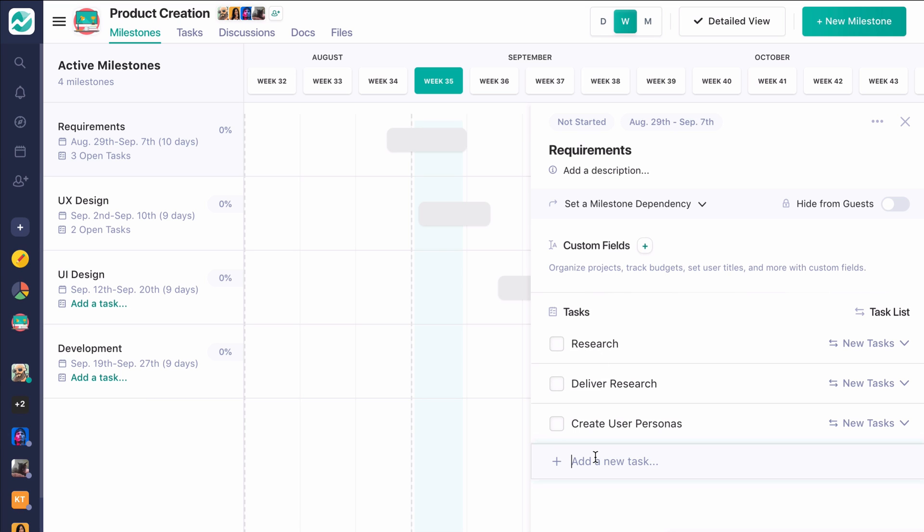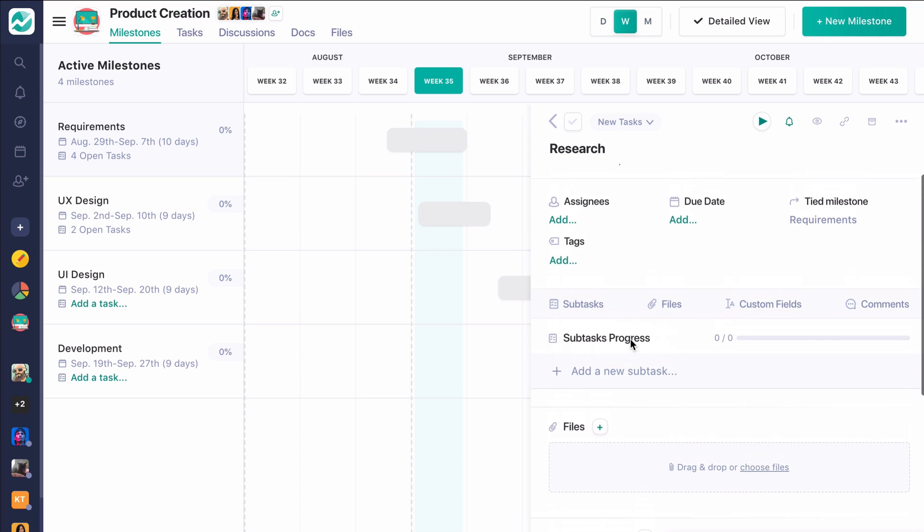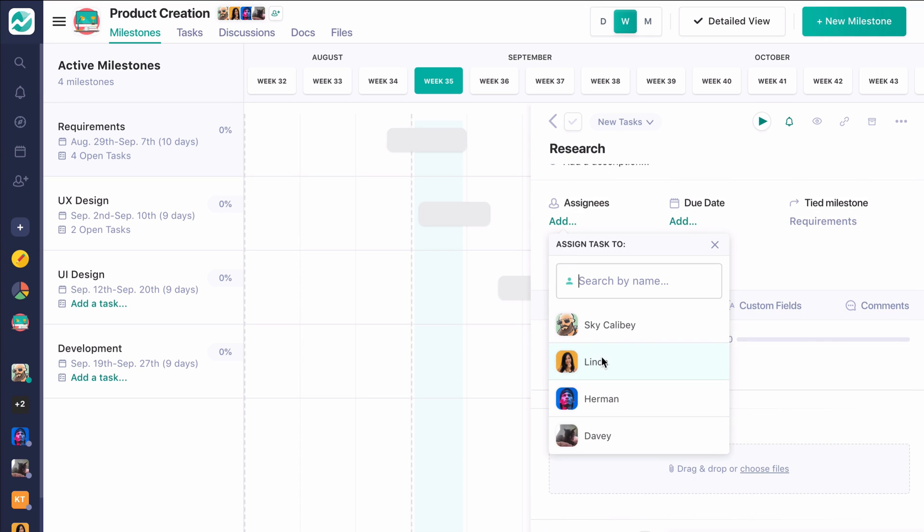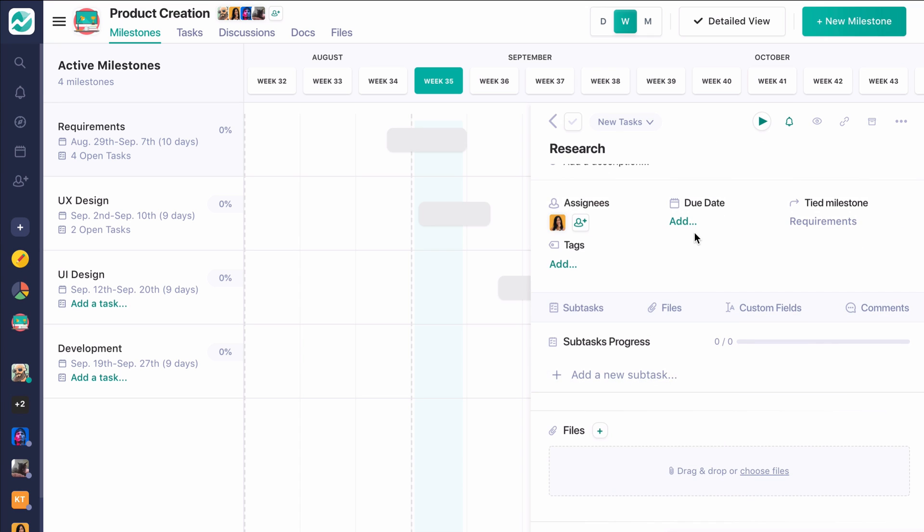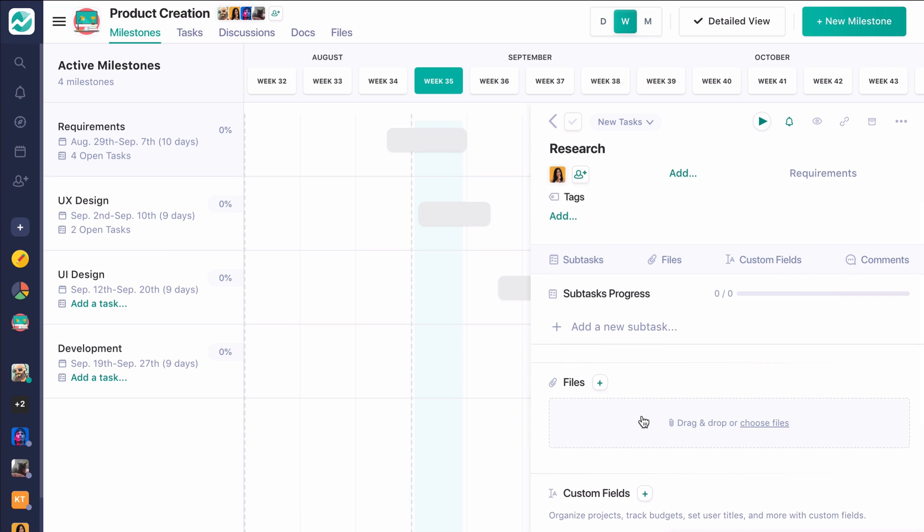You can see right here, you can create and manage these tasks from one screen. So I can actually continue to create tasks and elongate what we need to do to complete this Milestone. Additionally, I can go in and further customize these tasks, such as assign them to specific users, give them due dates,